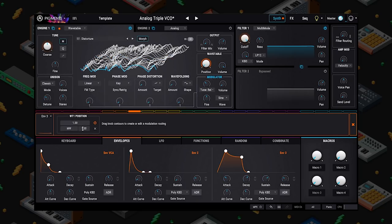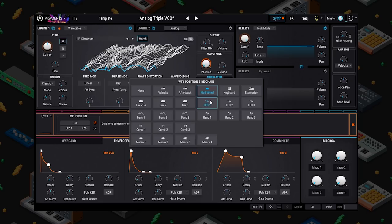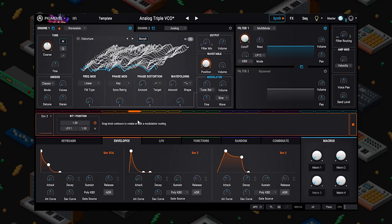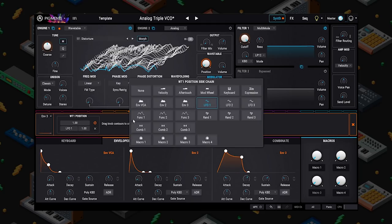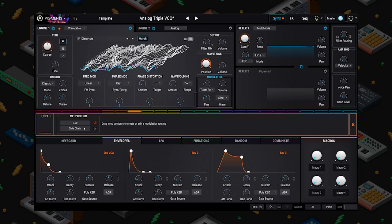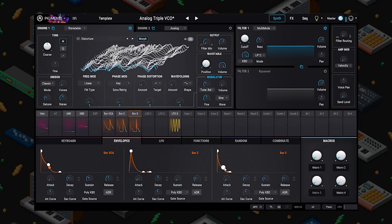With the sidechain value all the way up, whatever is assigned is 100% in control of how much this modulates. Right now the mod wheel is all the way down, and as I turn it up I increase the modulation depth. You could also go to LFO 1 — now LFO 1 is controlling the value of this modulation. Here's a great one: velocity — the harder I hit the key, the more modulation I get.